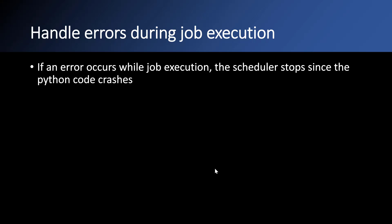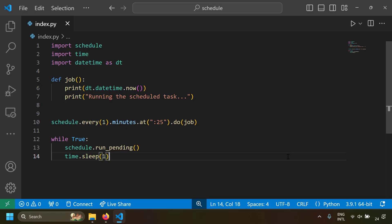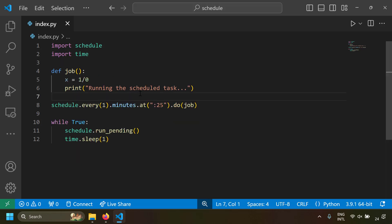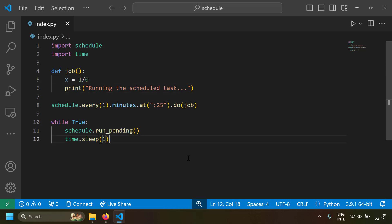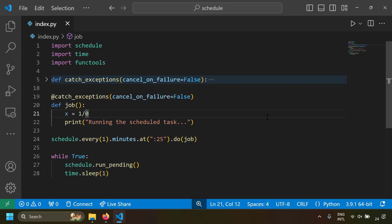Let's talk about handling errors during job execution. Since this is a Python script, if there's an error it will stop. That means during job execution, if an error is thrown, the whole Python script will stop and the schedule will not run. The simple solution is to write try/except in the job function, or handle it at the schedule module level. In this example, my job function does 1/0, which throws a divide-by-zero error, causing the schedule to stop.